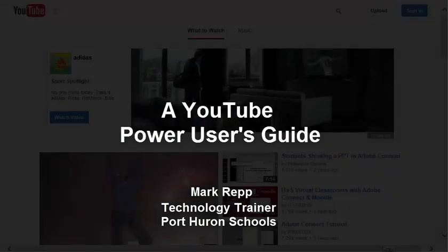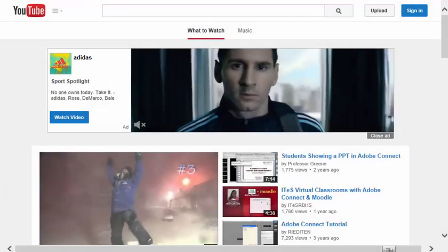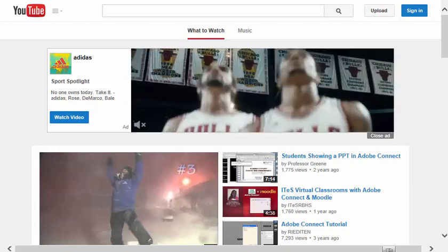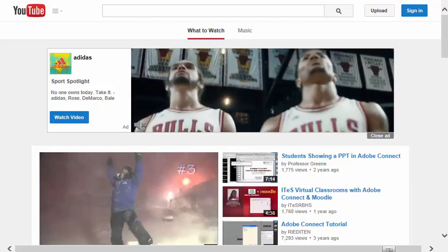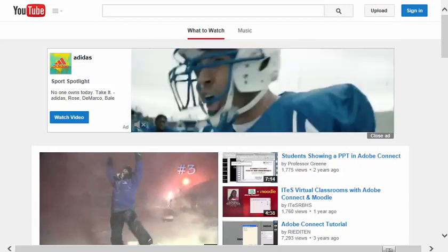Hi everyone, it's Mark Rapp, technology trainer at Lepore here in schools. Today we're going to give you a power user's guide to using YouTube.